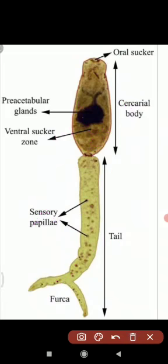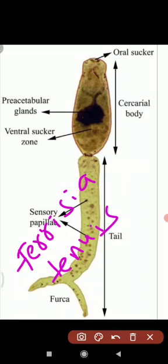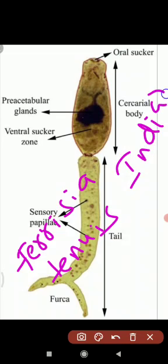In India, the snail is a land snail - Ferrissia tenuis. Ferrissia tenuis is the Indian snail species that serves as the intermediate host for Schistosoma.